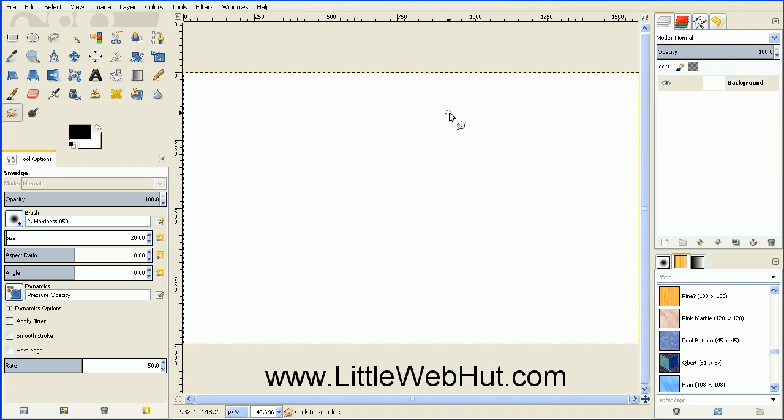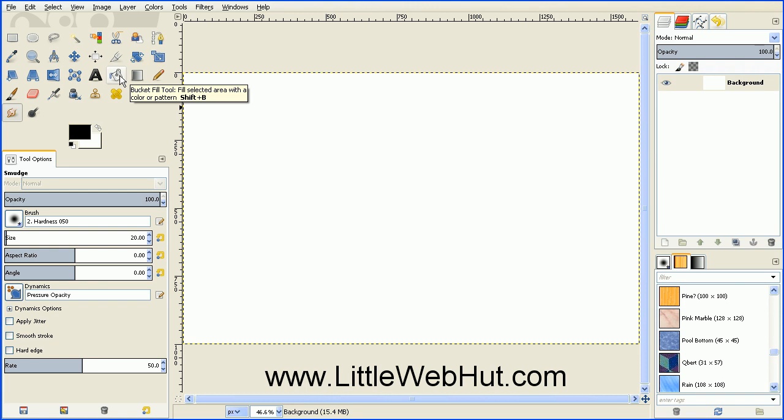Next, make sure that you have a white background. If it's any other color, fill it in using the Bucket Fill tool.